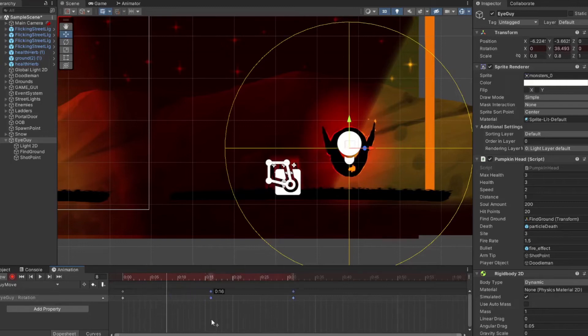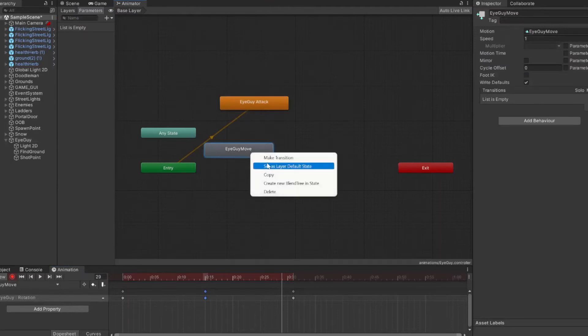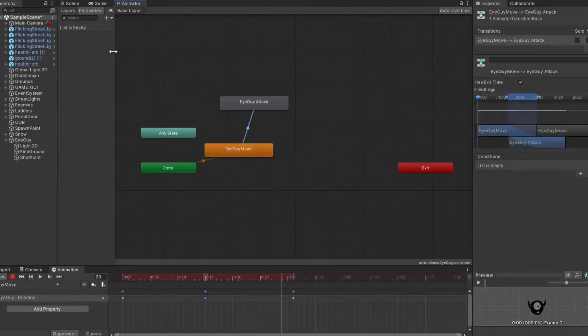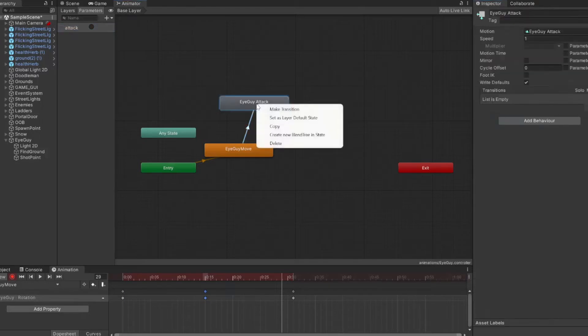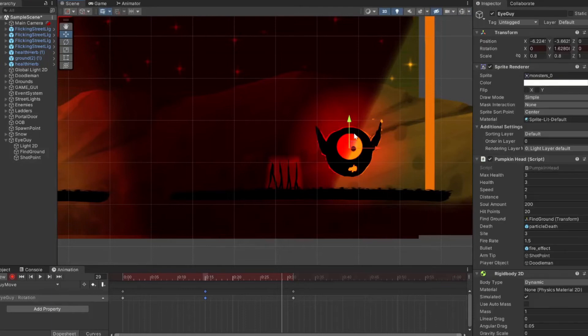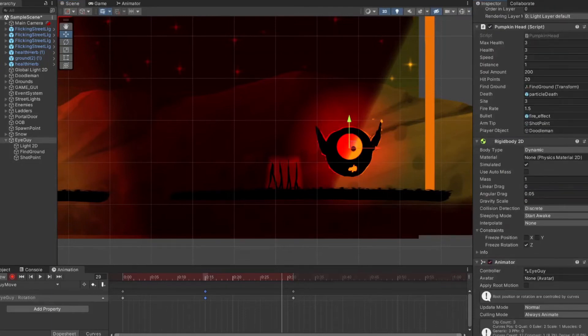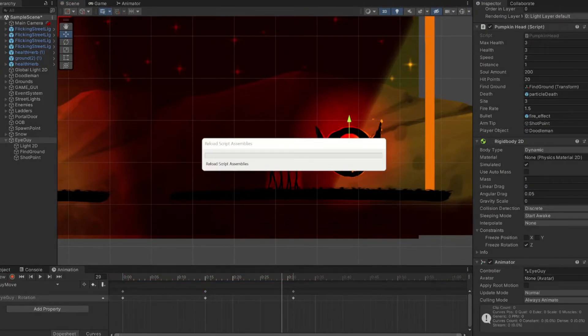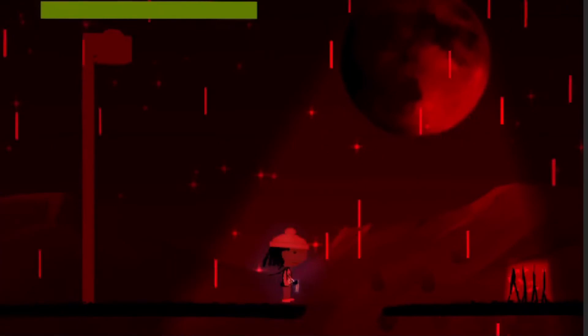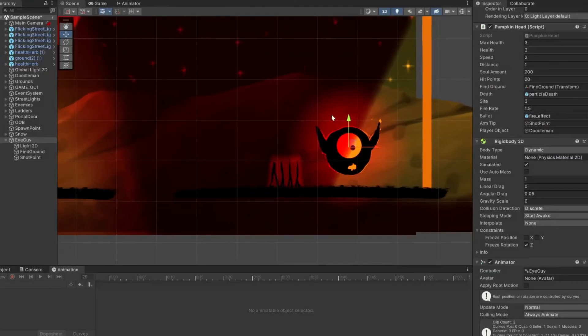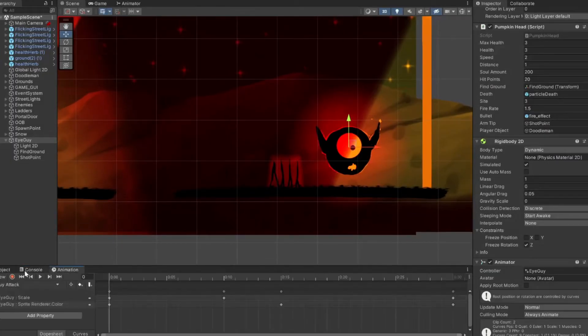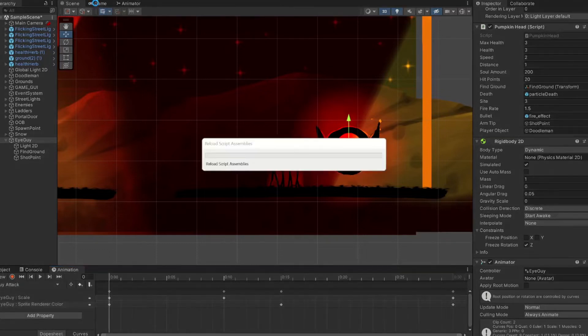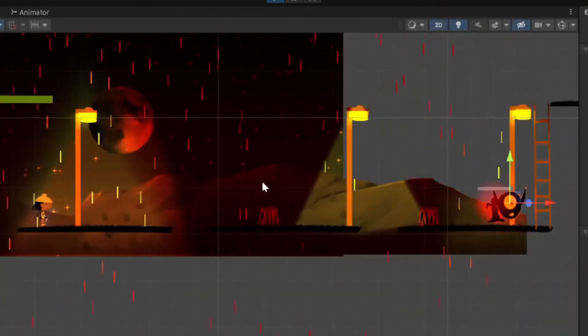That should be good enough there. I'll set the move animation to be default, and then the attack transition will be when we have the attack trigger going. It's already set up in the script, so just make sure the animation is on.